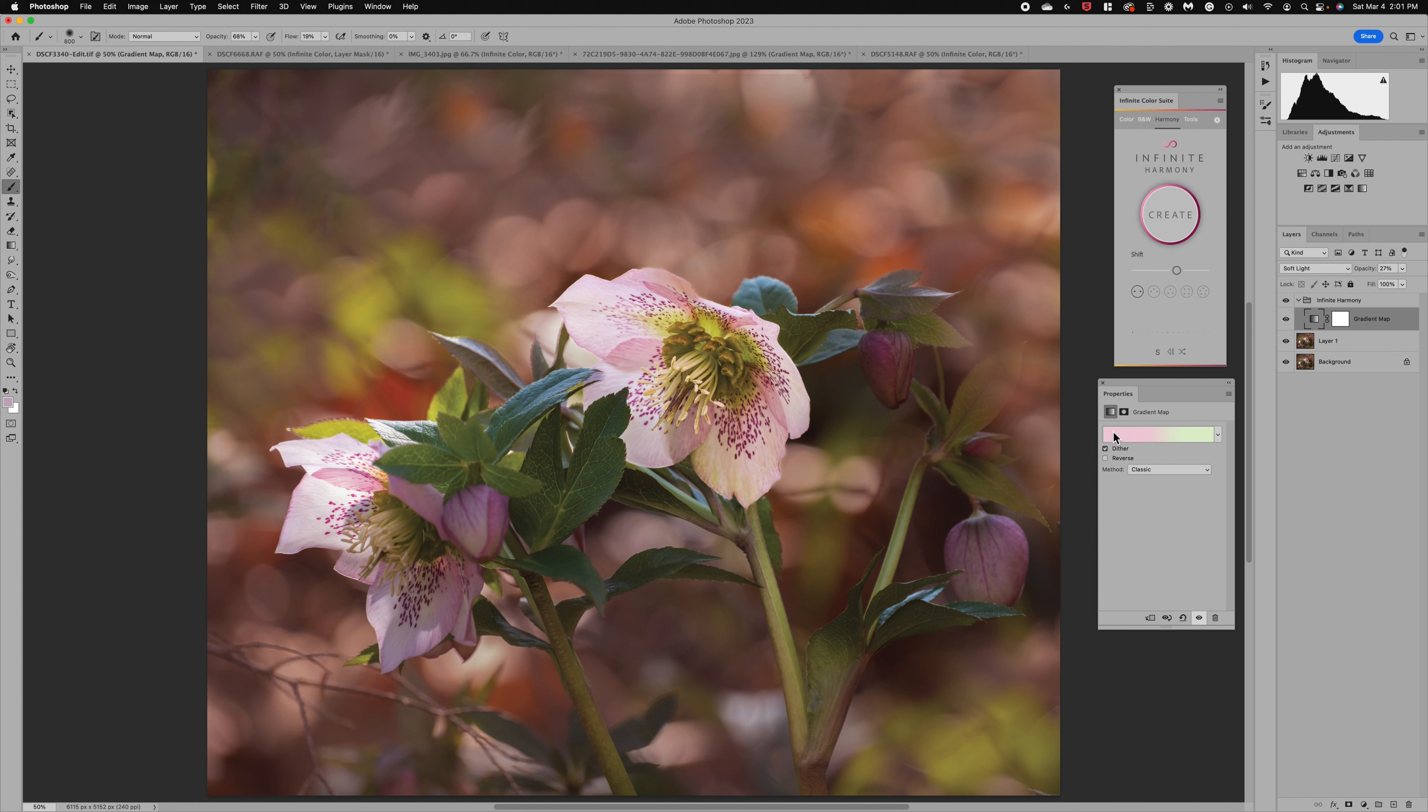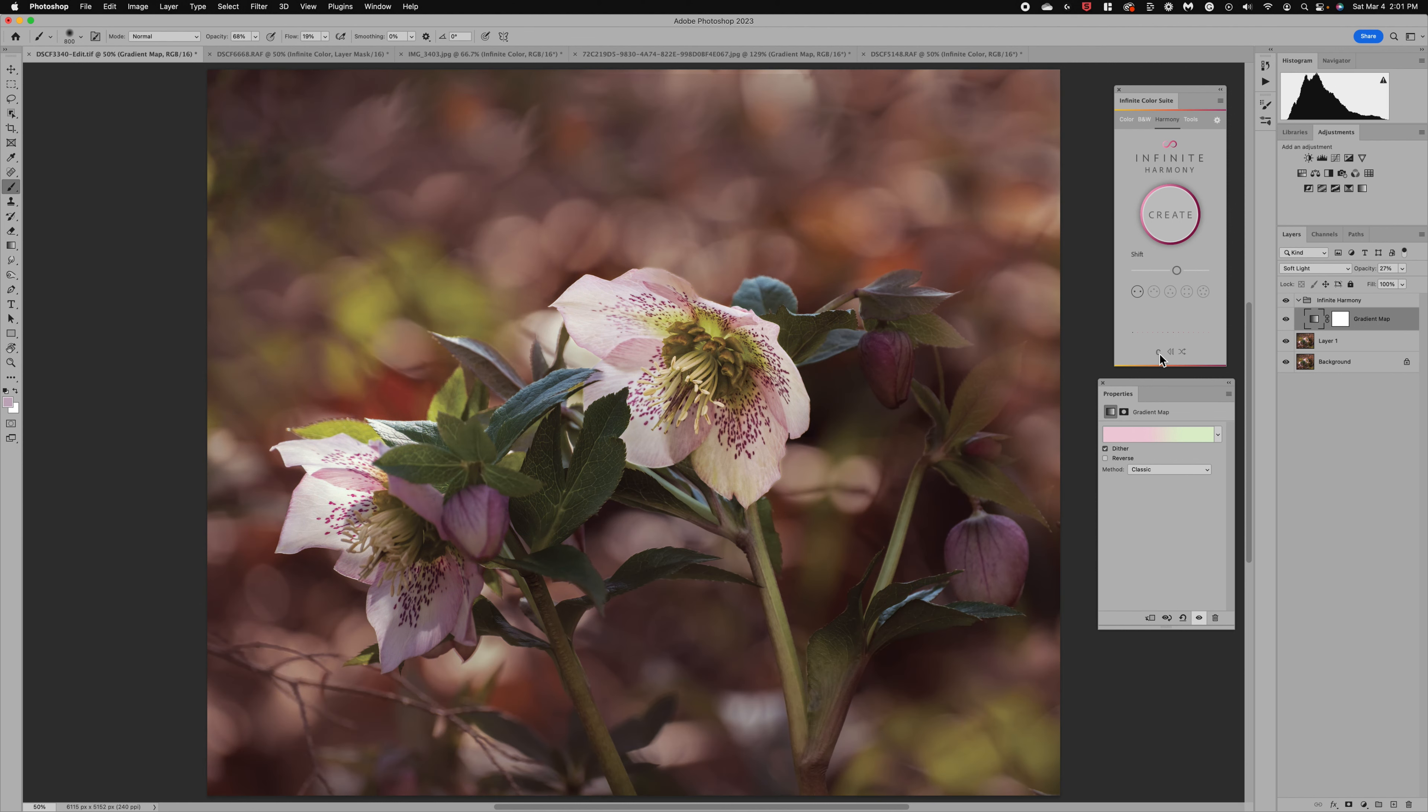It's giving me this soft pink and it's taking it over to a light green and I can decide again if I want that on soft light or color. I think usually soft light works the best but you do have those options.